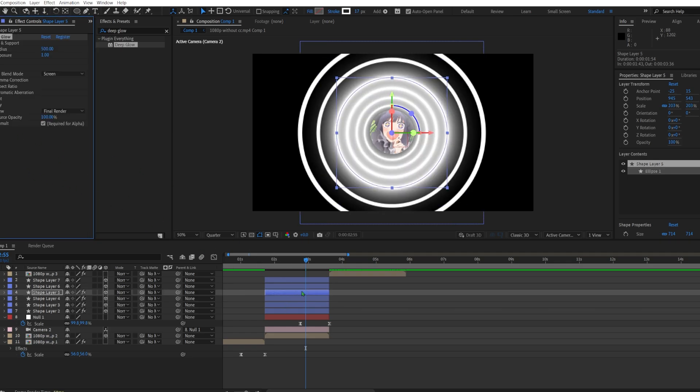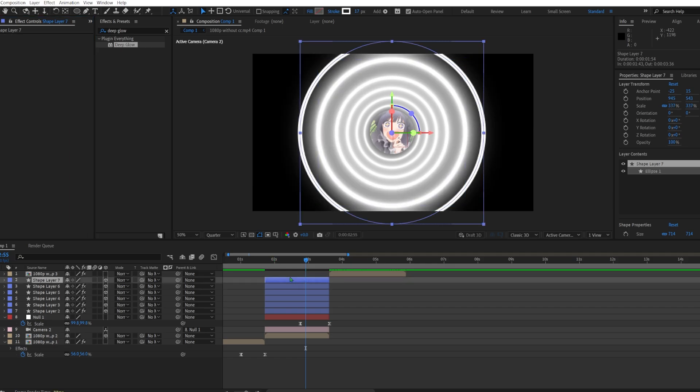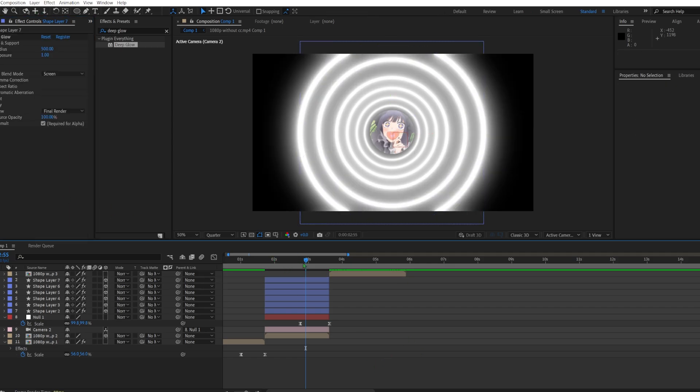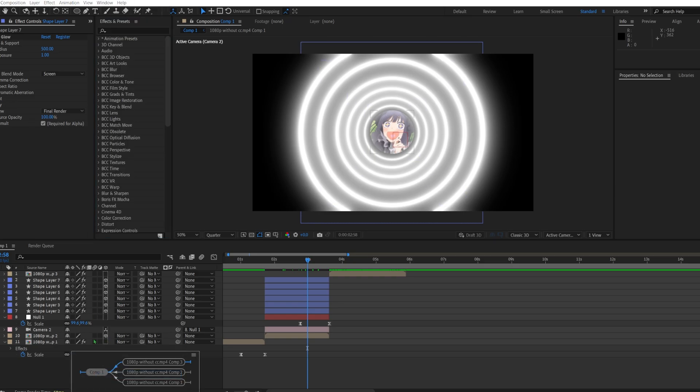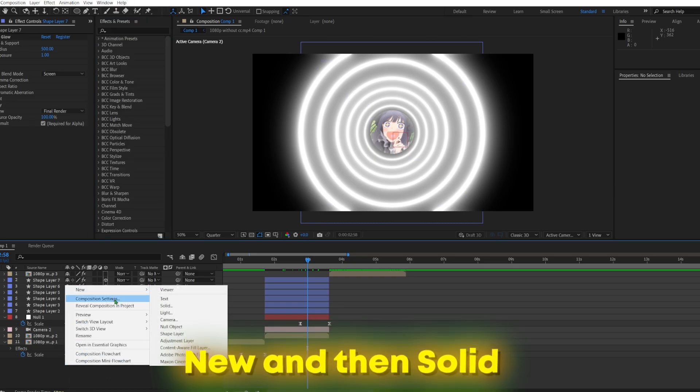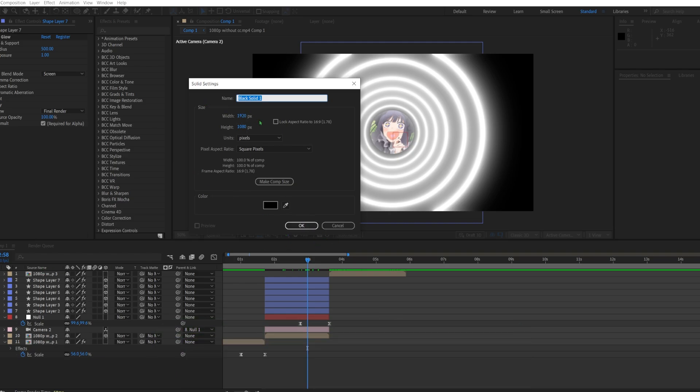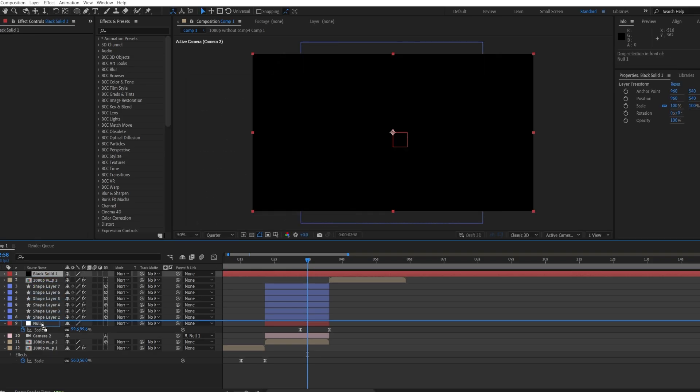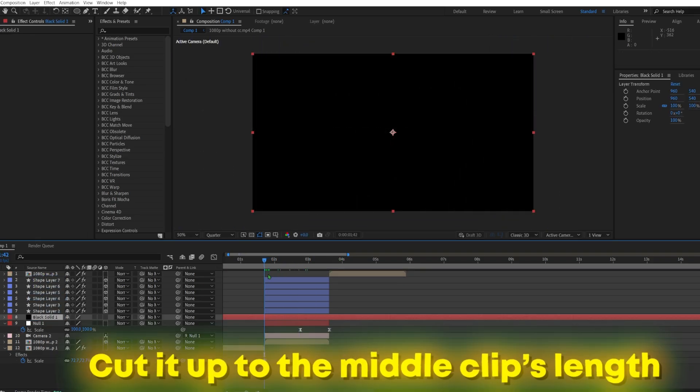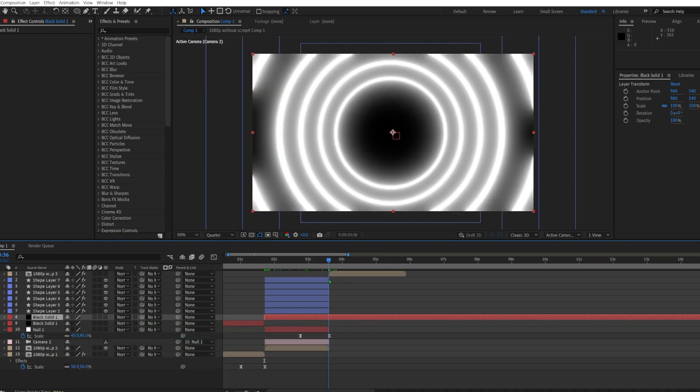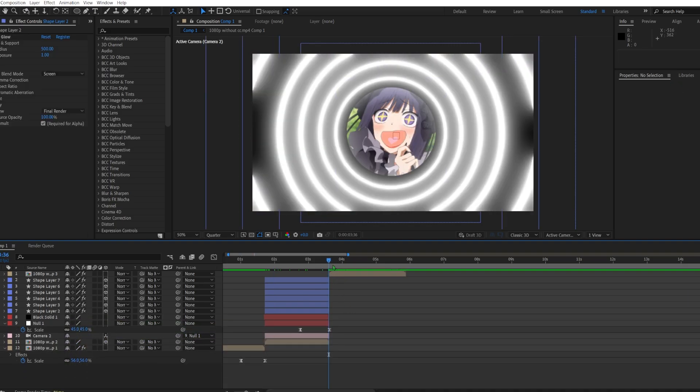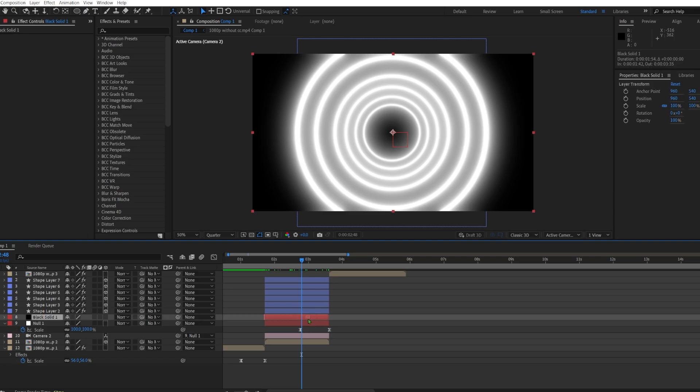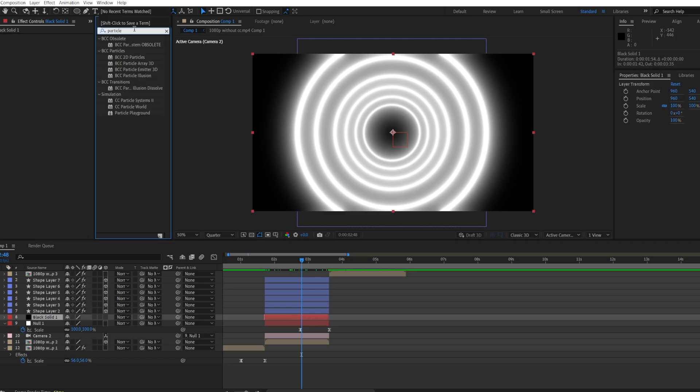What I would also add is a particle. So what you would do for that is you would go to new solid, a black solid. Make it the width and the height of the edit. Move it here, make it the clip's length.